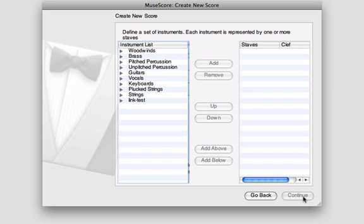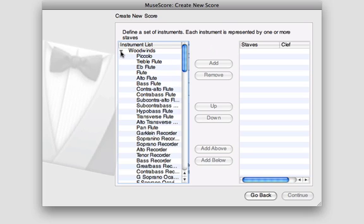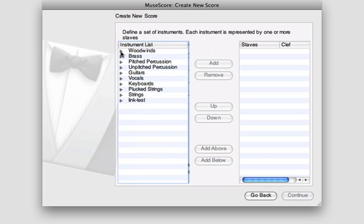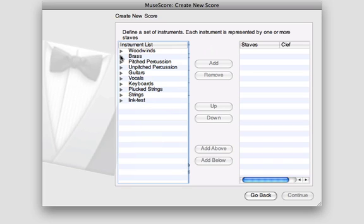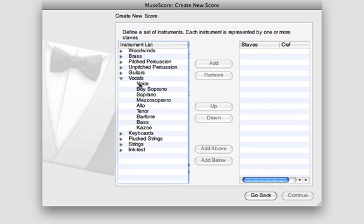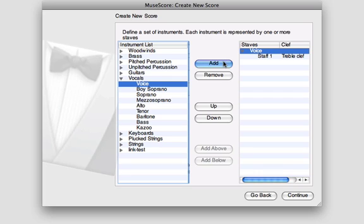In the next window, you can choose which instruments are going to appear in your score. You can click on the arrows to the left of each instrumental family to display the instruments for that group. Today, I'm going to create a three-part round, so I'll choose Voice from the Vocals family. You can click the Add button to add that instrument to your score, or you can simply double click on the name.